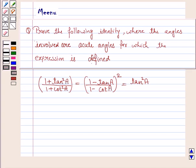Hello and welcome to the session. Let's work out the following question. It says: prove the following identity where the angles involved are acute angles for which the expression is defined.